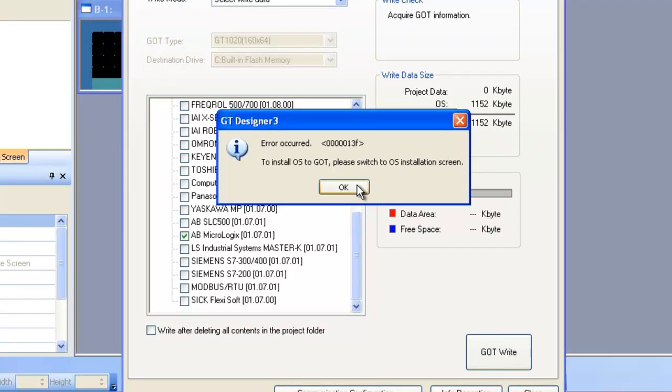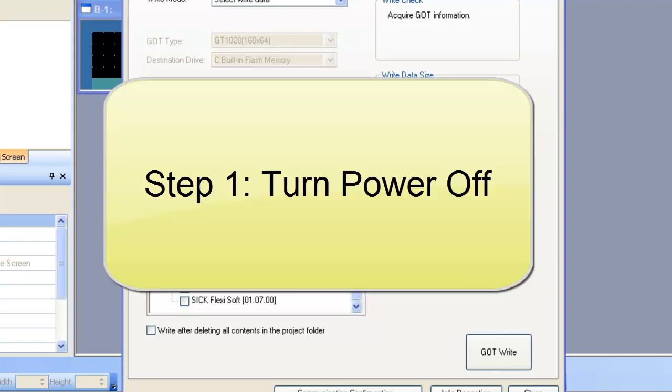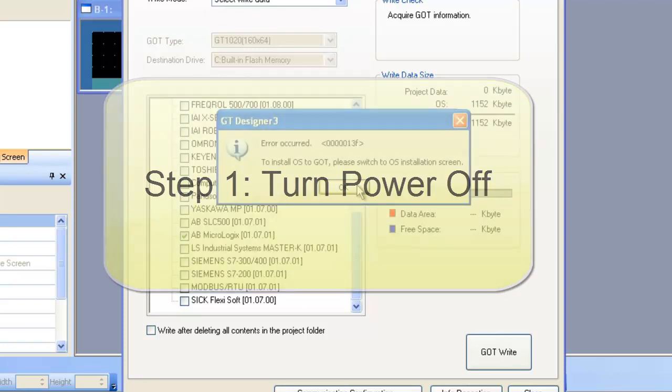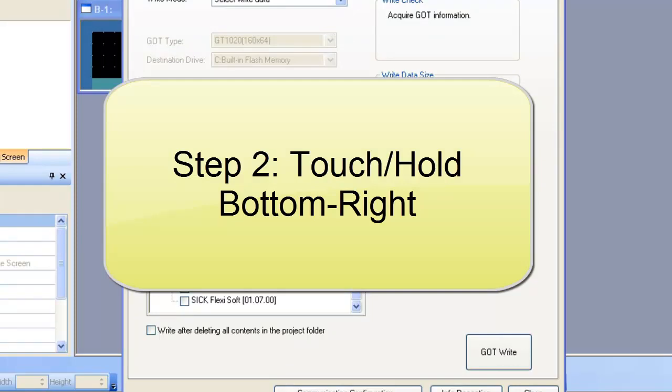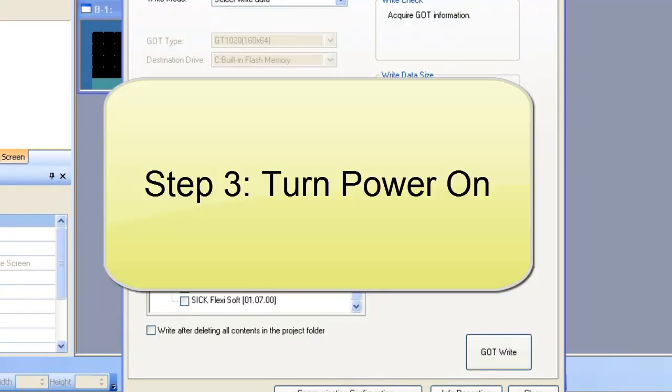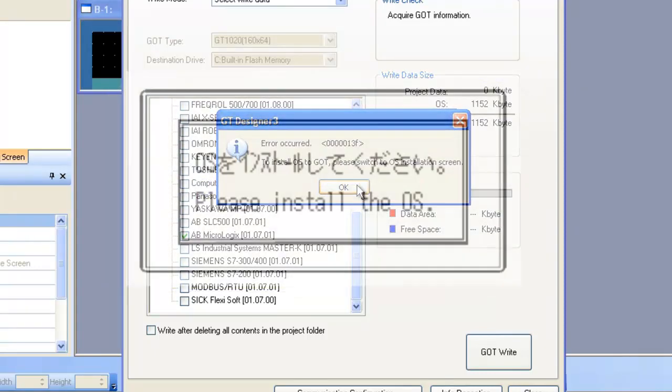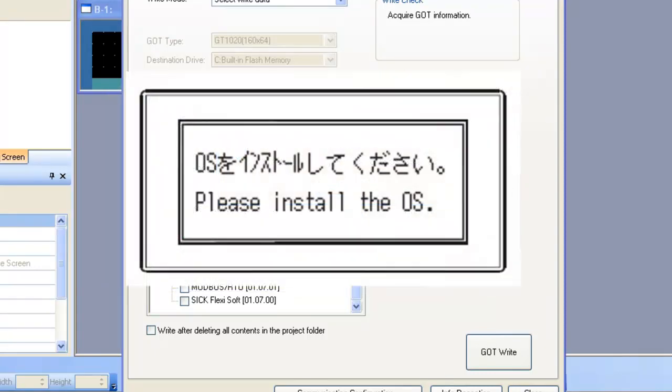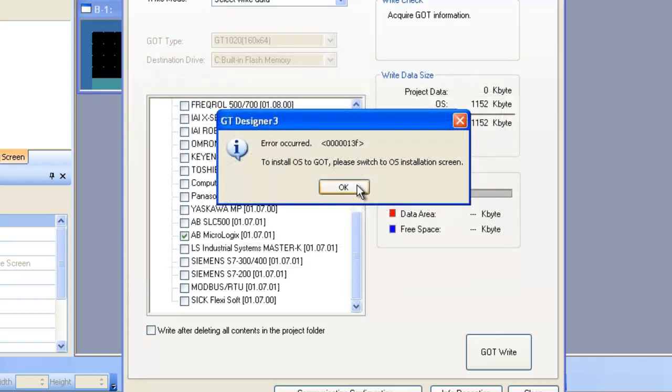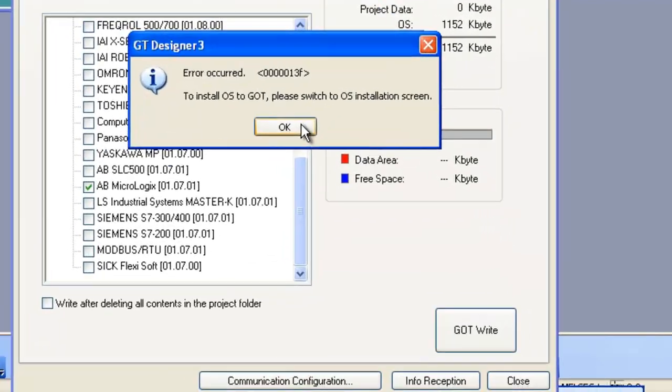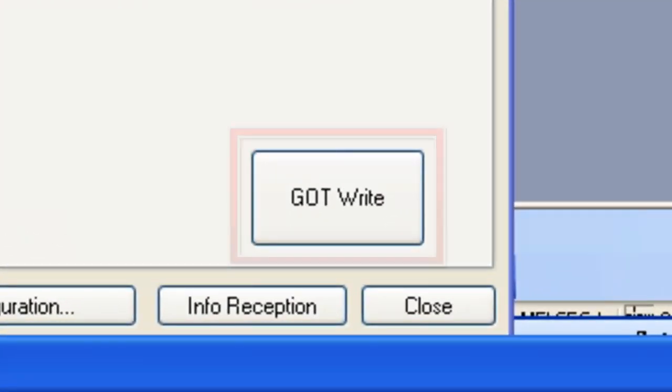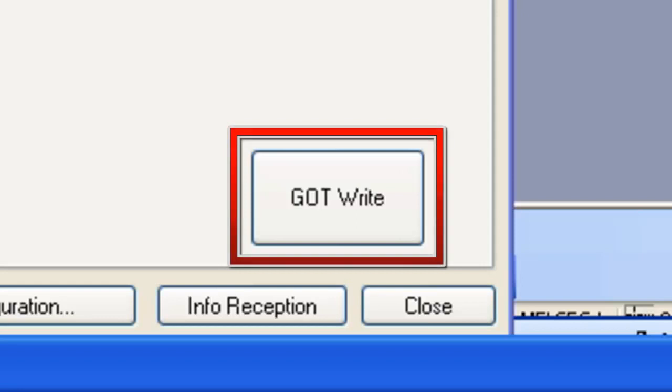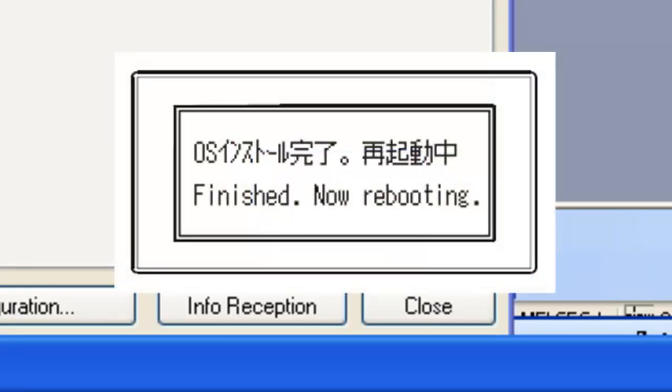So now you can see I have an error. That's because I need to enter the OS installation screen. So to do that, once again, first of all turn the power off and then touch the lower right hand corner of the screen and turn the power back on. You'll get a message that comes up that says please install the OS. Then from there, use the screen design software to install the OS by clicking the GOT write button. And then once that is complete, you'll get a message that says finished, now rebooting.